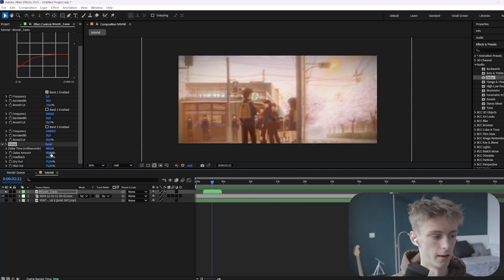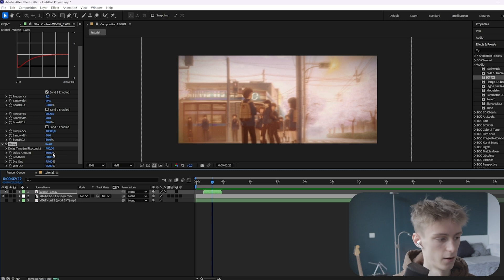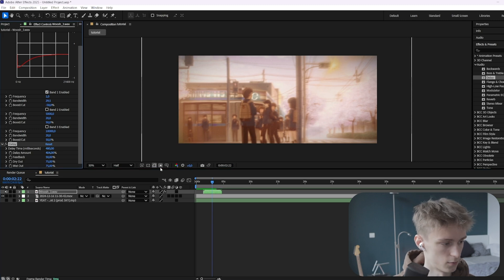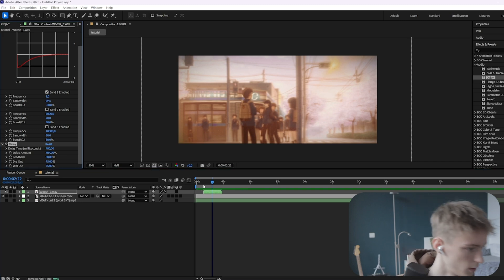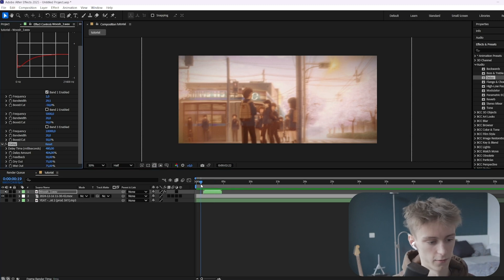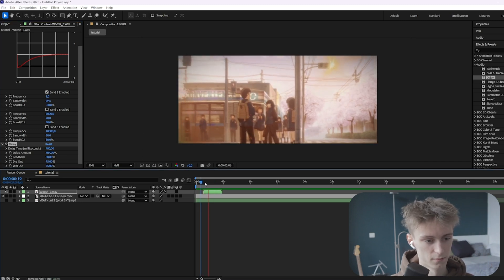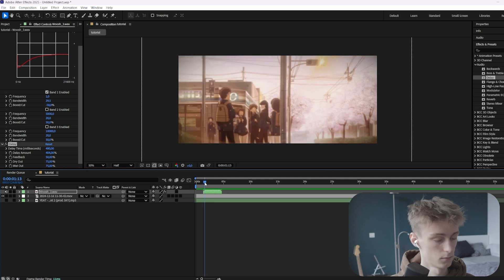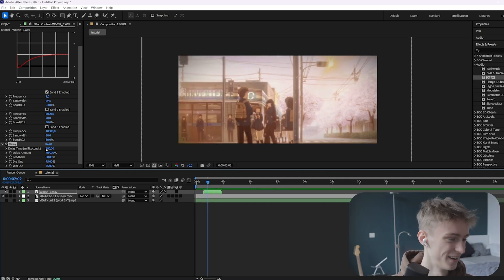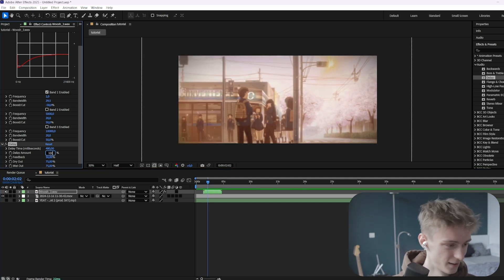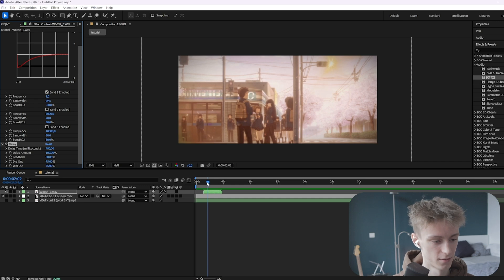And then the one below it, the delay amount, it's basically just how much delay you want. So if it puts to 100 or even higher, alright, 400. Okay, you can make it very loud. So don't go too extreme in these values.